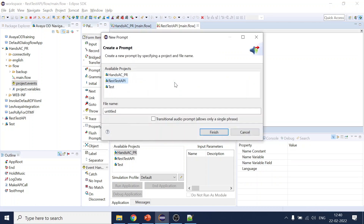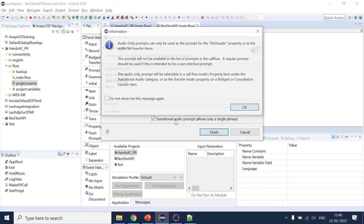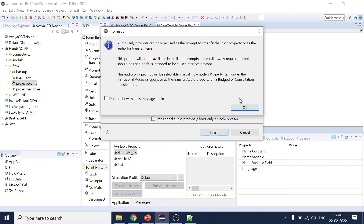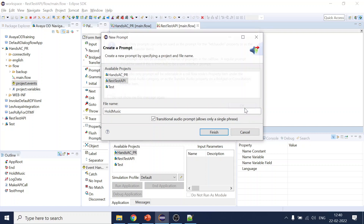When creating a prompt, let's say we name it 'hold music'. In the settings there is something called transitional audio prompts — we click that. It will use the concept of fetch audio: it will play while we are waiting for the response, and once the activity completes, the fetch audio will stop. There are many configurations available.